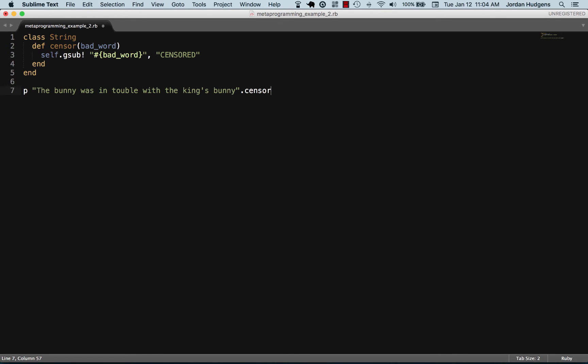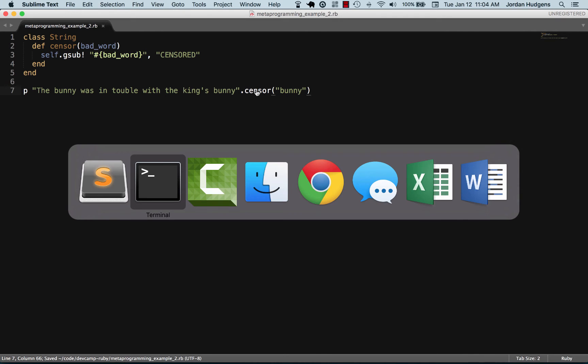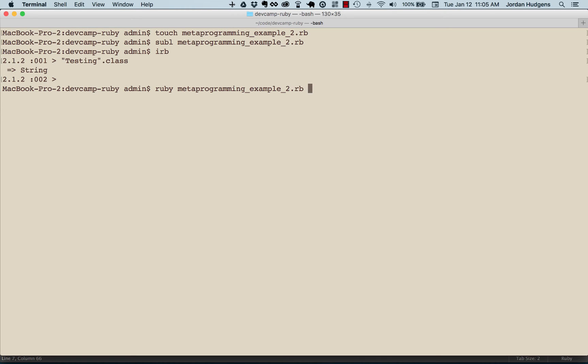It takes in an argument, a string of whatever we're wanting to be replaced. If I say 'bunny' here, let's switch back to the terminal and say ruby metaprogramming_2. You can see that it prints out 'the censored was in trouble with the king's censored.'